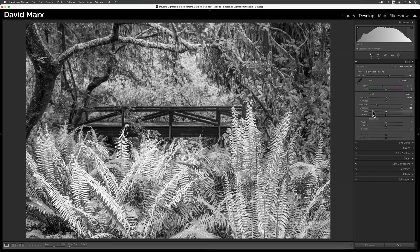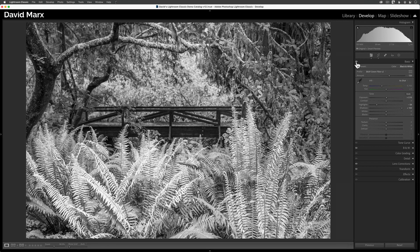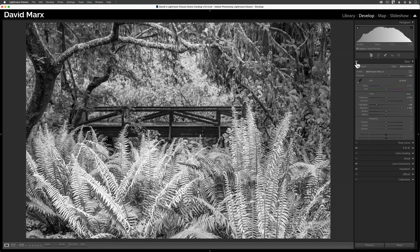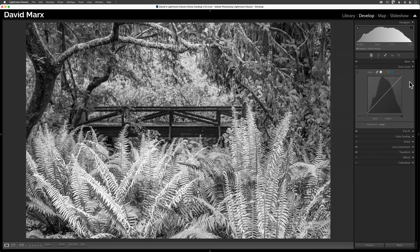If I tap and hold the cursor over this eyeball at the top left of the basic panel, then you can see how these moves have helped me restore some important shadow details to this image. For one more gentle exposure push, I'm going to open up the tone curve panel next.